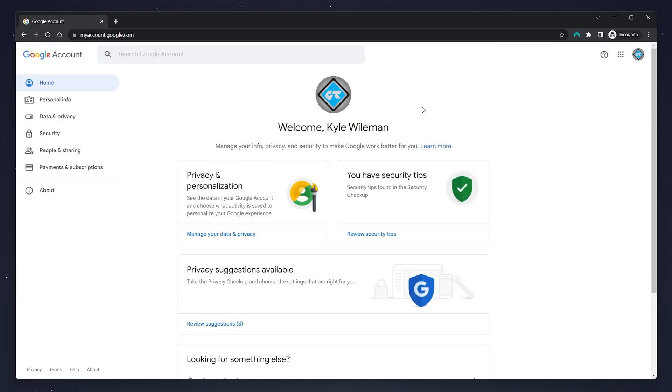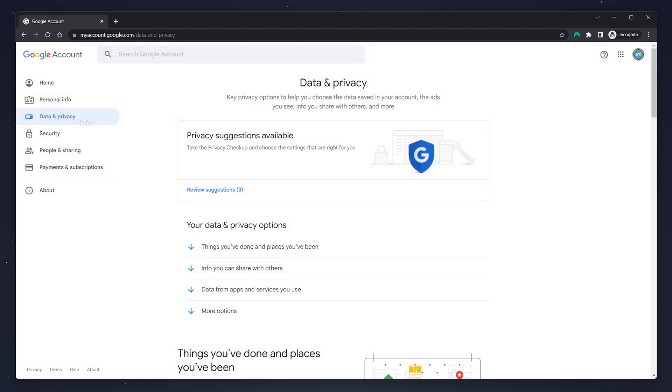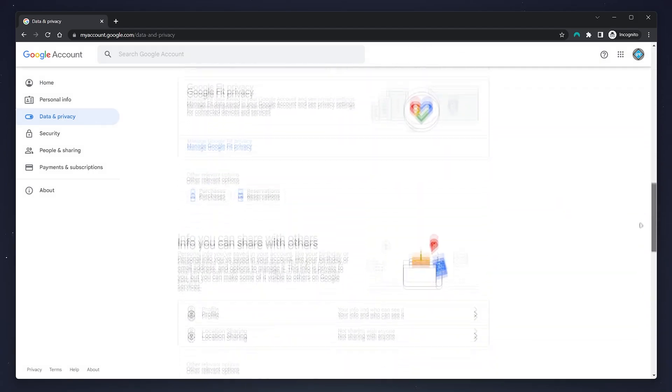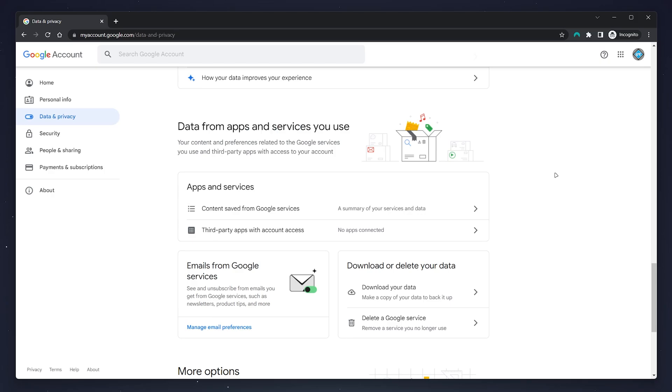We should be taken to the back end of our Google account. To delete our Gmail, click on 'Data and Privacy' in the left hand side menu, then scroll all the way down to where it says 'Data from apps and services you use.' From here, click on 'Delete a Google service.'